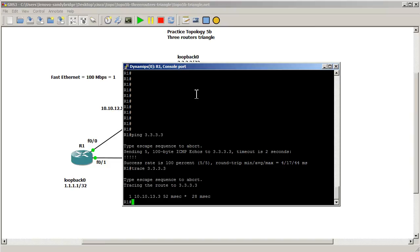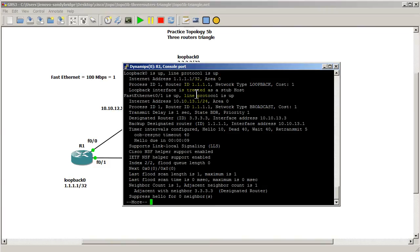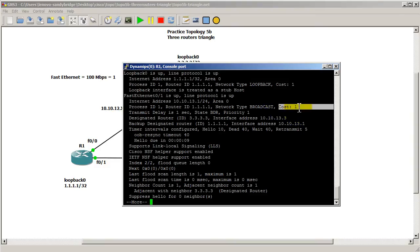Now what we're going to do is look at the cost, so show IP OSPF interface and we're concerned about fast Ethernet 0.1 and that cost is 1.